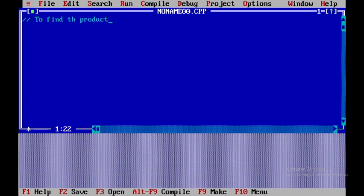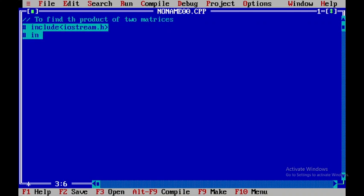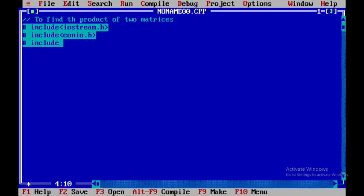In order to maximize the video, I'll press here. Now I'll be including a few header files: iostream.h, conio.h, and iomanip.h. After that, I'll start with void main and open and close the braces.